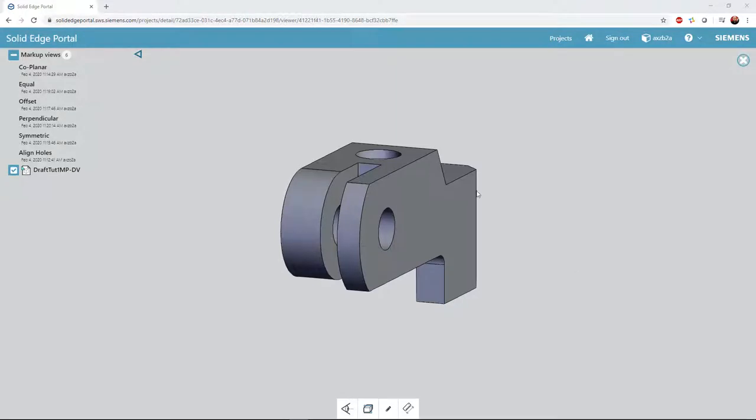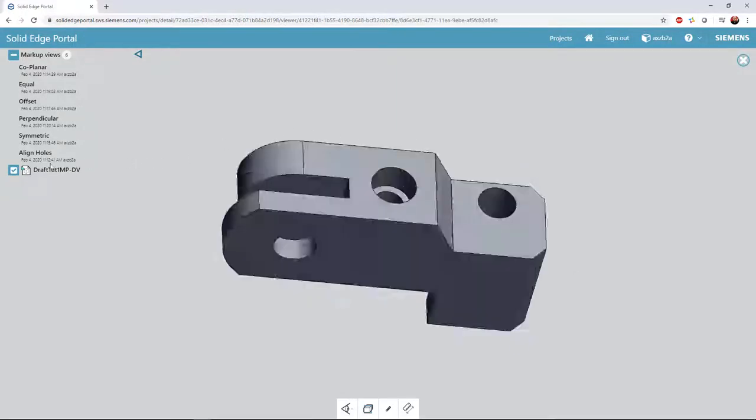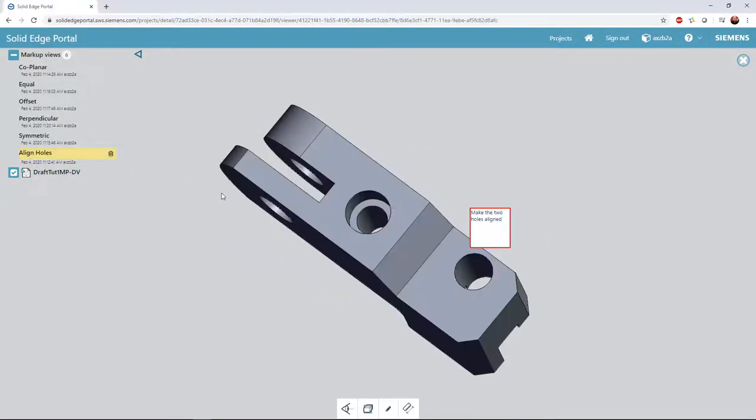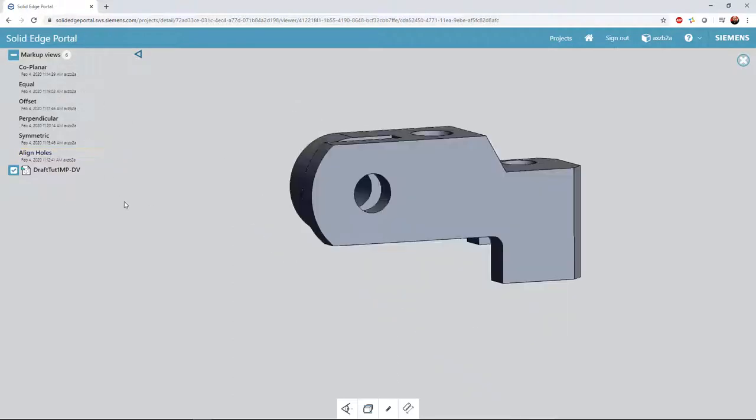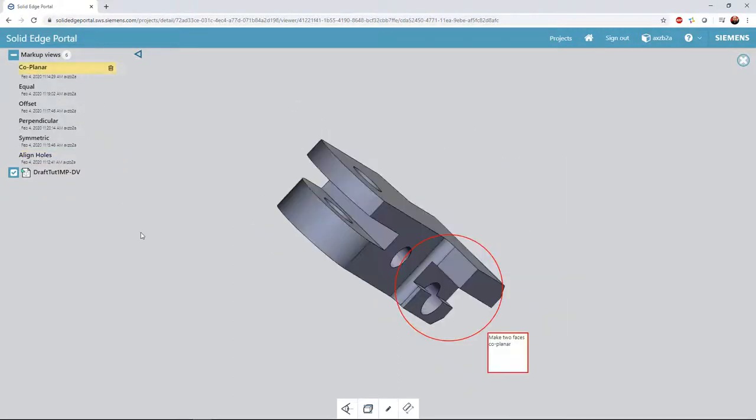In this example, we are provided with a part via Solid Edge Portal and are tasked with making a couple of modifications. Solid Edge Portal is a great free tool for design sharing and collaboration.